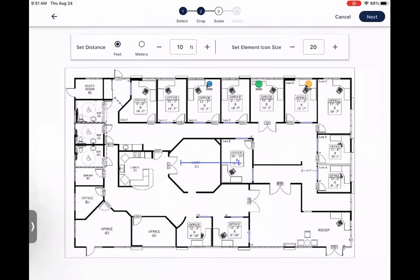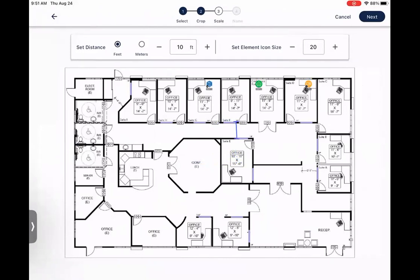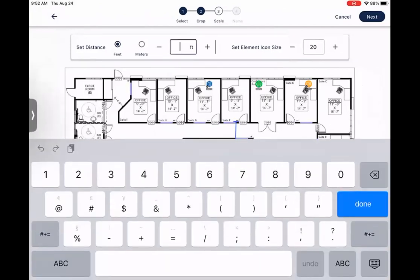And that will take you to the screen to set your scale. The scale is going to be very important for the area of coverage, as well as cabling, that you may use during your survey, so you want to make sure it's accurate. And it can be as small or as big, you just need to know the measurement. Once you know it, you can set it here or type it in.